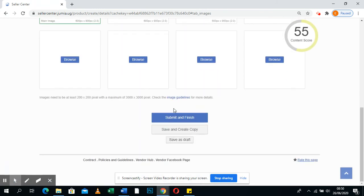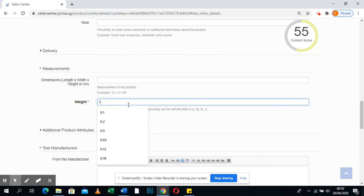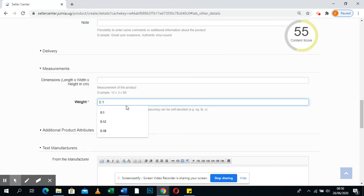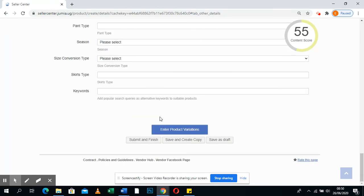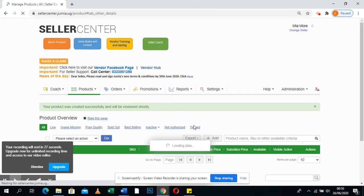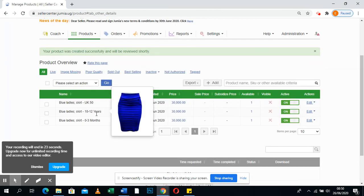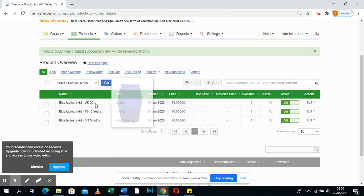You can always submit and finish. If the weight is zero, you can put 0.1. Normally if something is missing it will come back, so make sure you fill in whatever is required. Submit and finish, and your product is uploaded on your Jumia shop — that's how. Thank you.